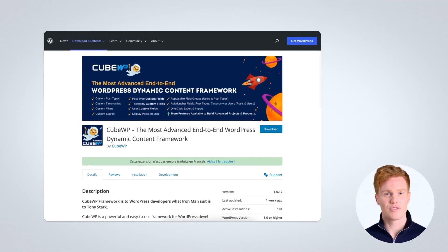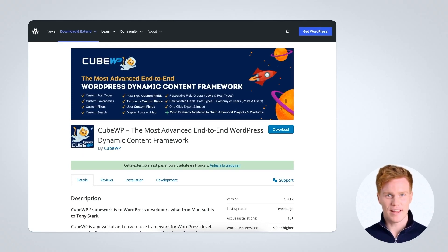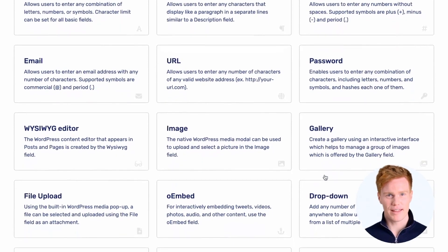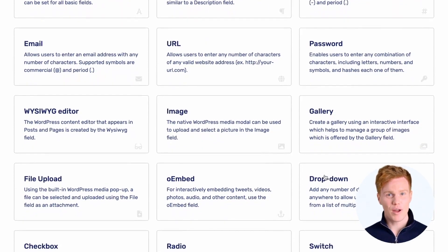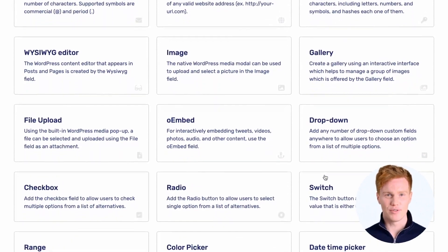The most common and recommended way to create advanced custom fields in WordPress is to use a free dynamic content plugin such as KubeWP Framework. KubeWP Framework includes over 24 different advanced custom field types.